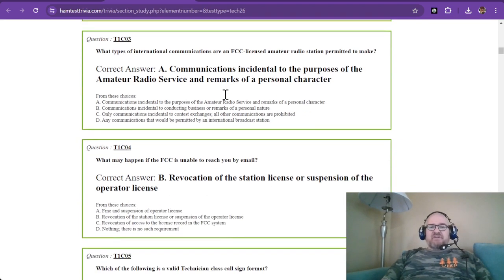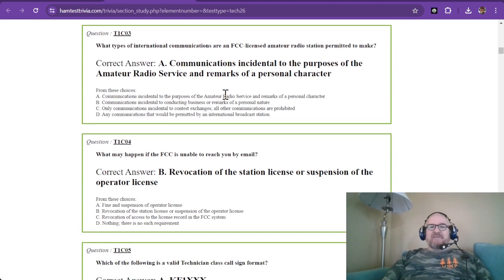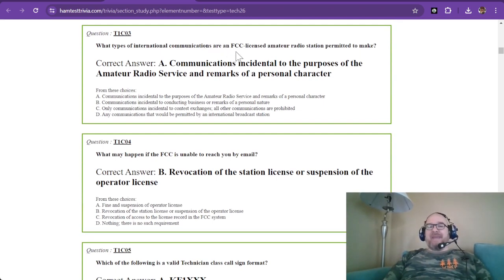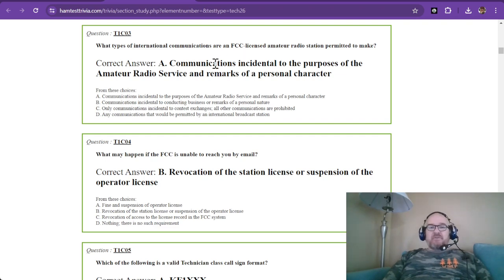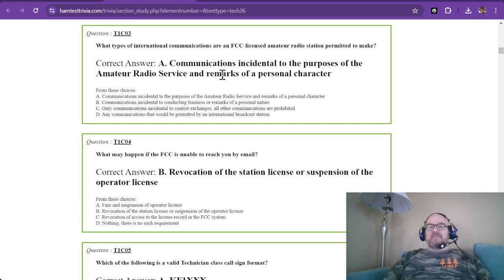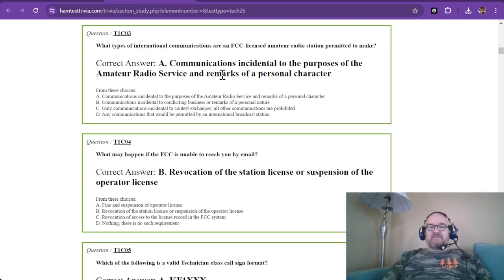Question number three. What types of international communications are an FCC licensed amateur radio station permitted to make? On this one, communications incidental to the purposes of the amateur radio service and remarks of a personal character. That is the correct answer.